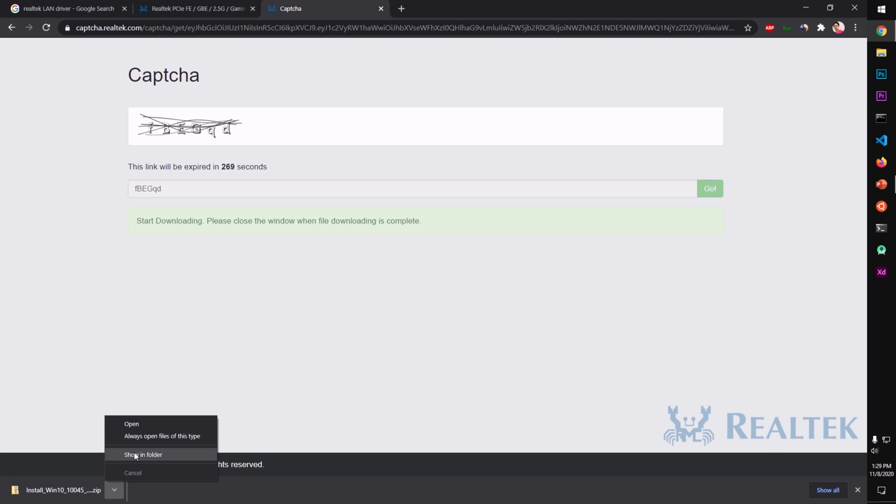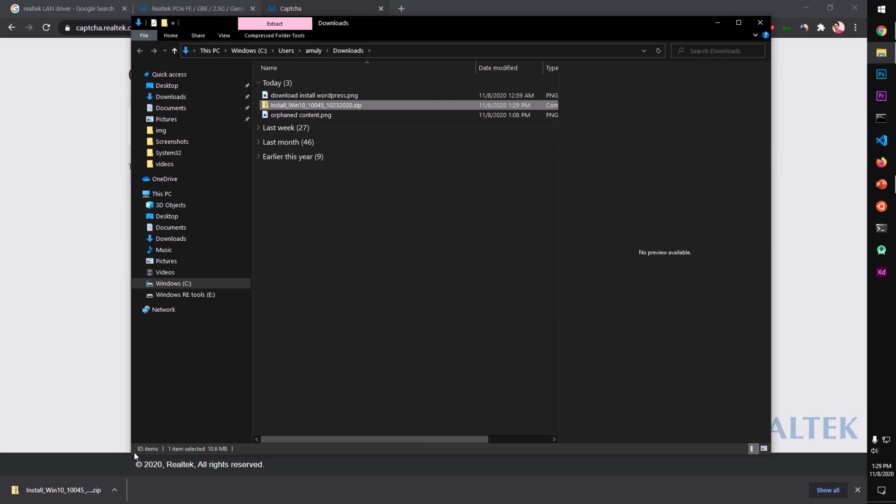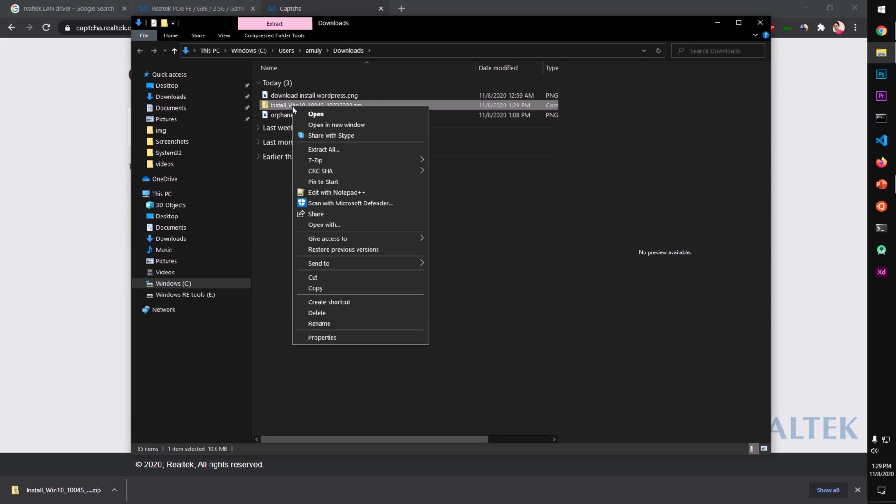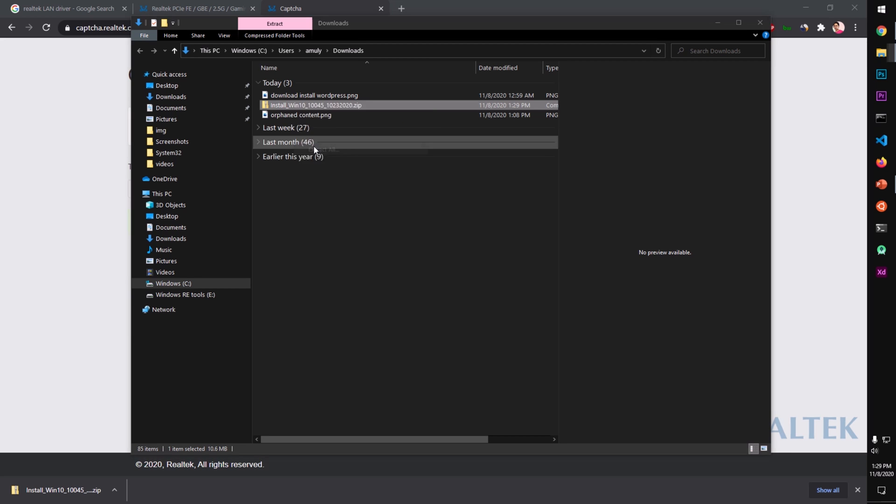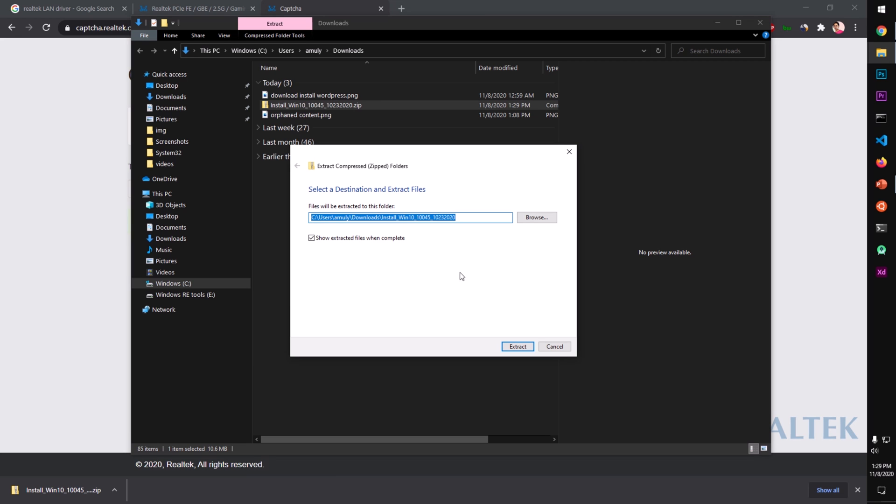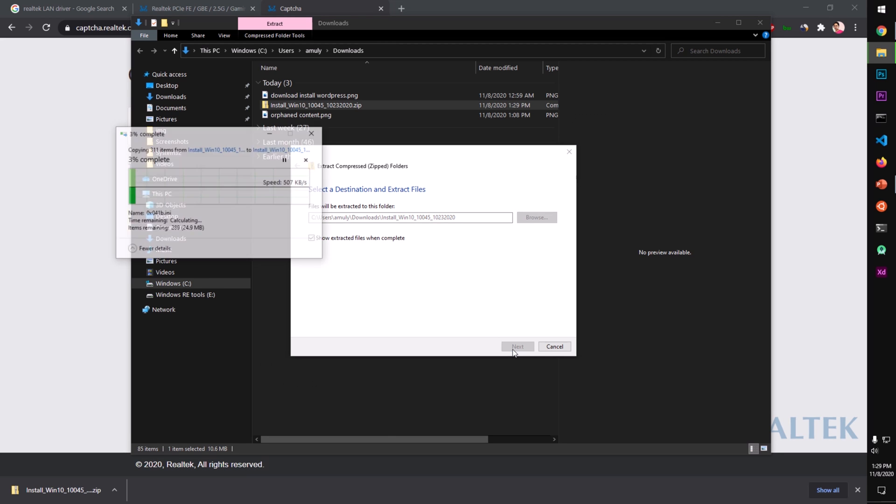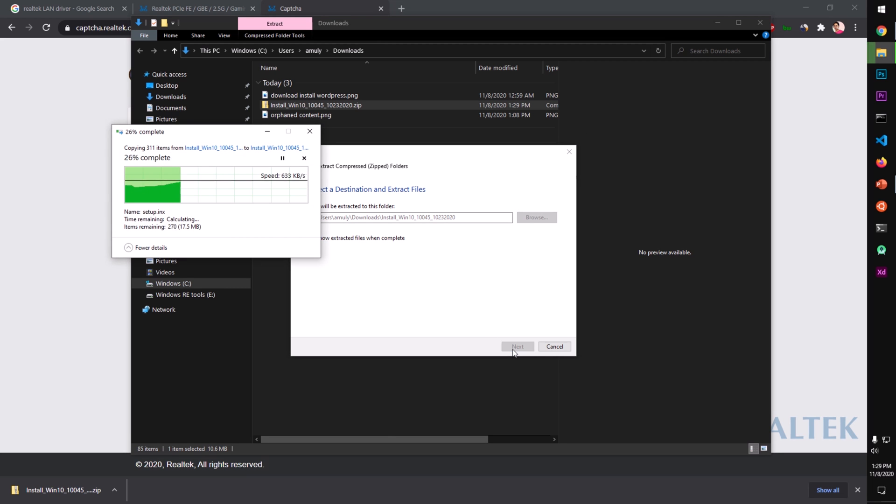Go ahead and locate your downloaded zip folder, show in folder, and then you can unzip it. Simply right click on the downloaded zip package and Extract All. If you have any extraction software installed on the system, you can use that too.